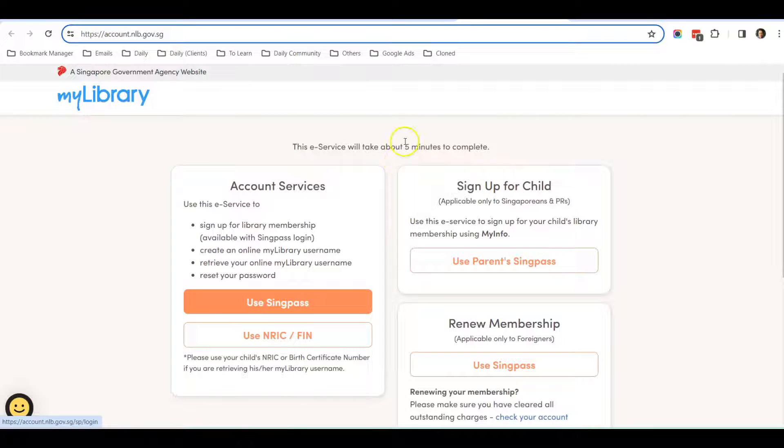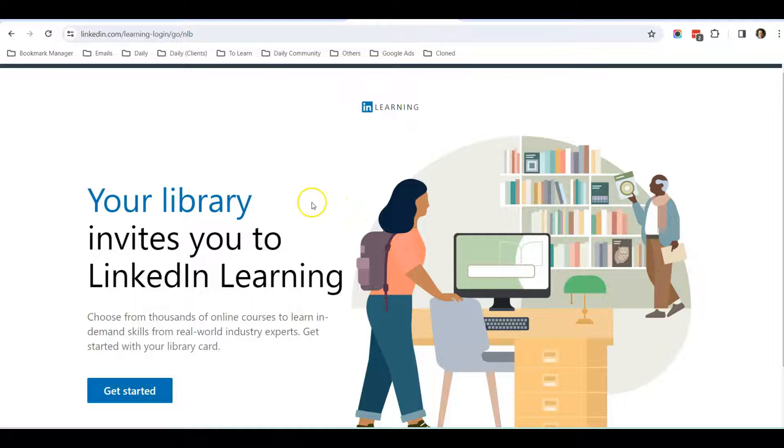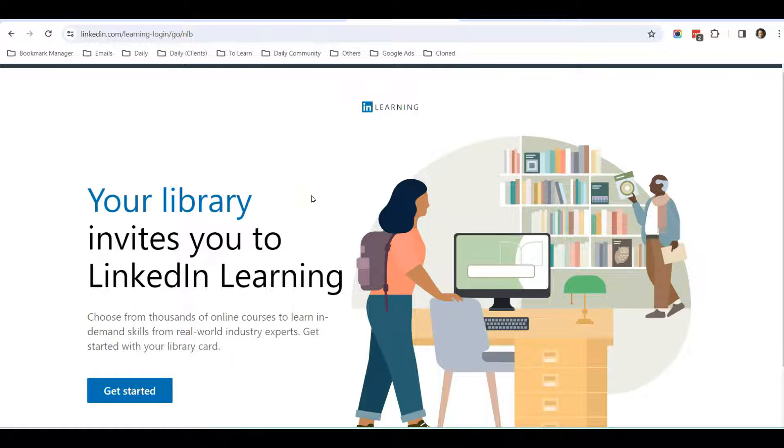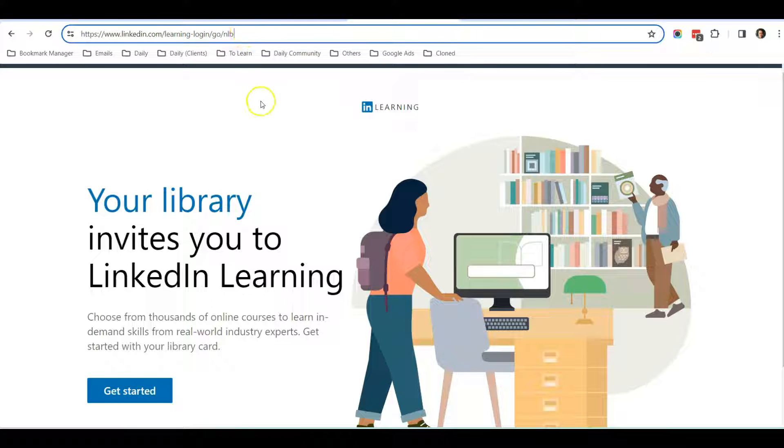Click on the respective button. Once you have your MyLibrary account, you'll be ready to get access to the LinkedIn Learning courses through this URL. I will also be sharing this URL in the description below so you can just click on that.